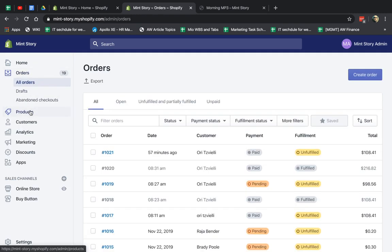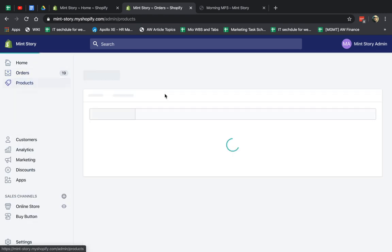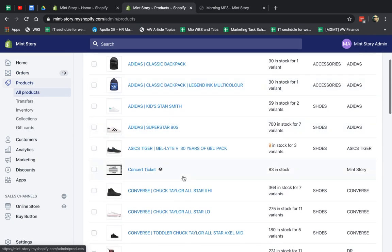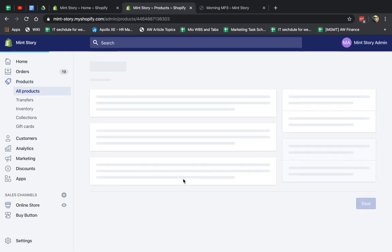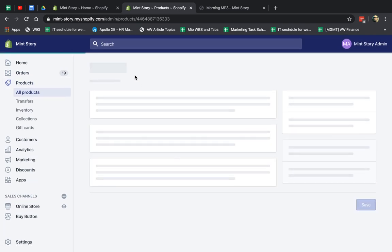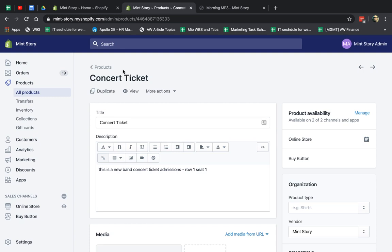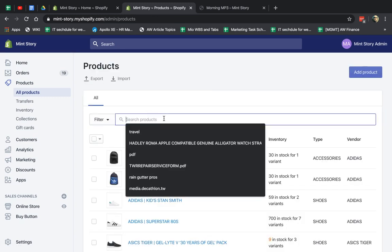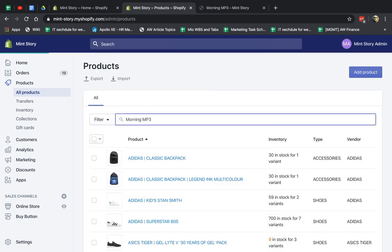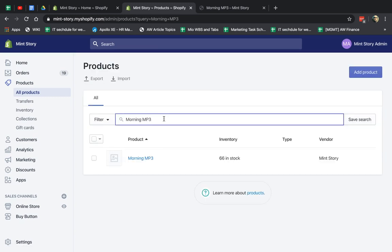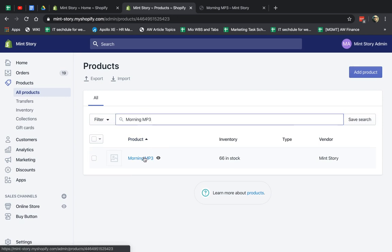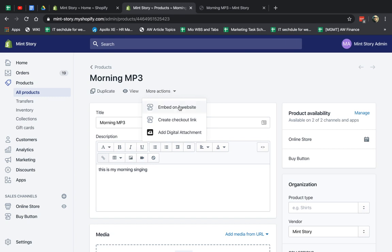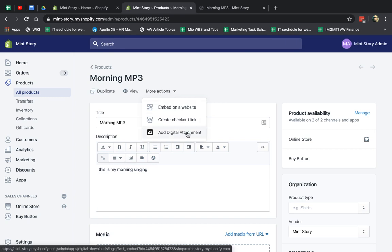So I'm going to go back to the product edit, actually, and I'm going to set it up from there. So I'm going to go to the product, for example, here. Let me search for it. Morning MP3. And I'm going to go here and click on More Actions, and I'm going to actually attach the MP3.